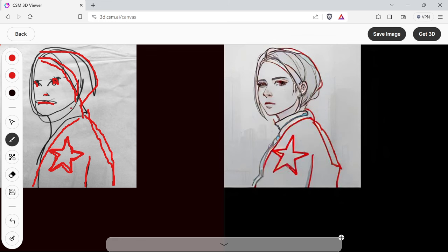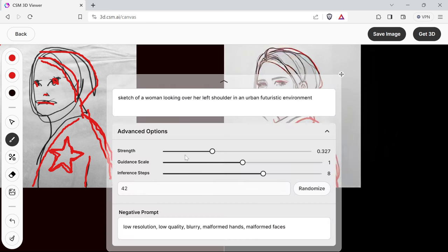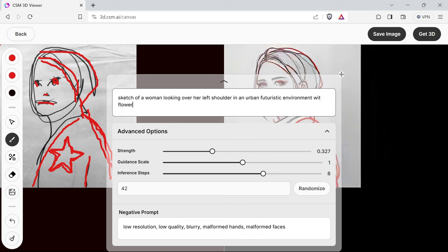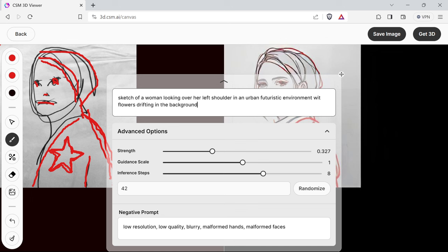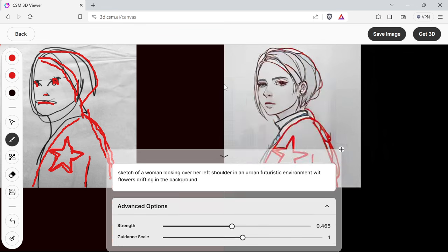So what's my prompt again? Futuristic environment. Let's type 'with rain' and 'with flowers drifting in the background.' I don't think that's going to do much unless I increase the strength, then it'll probably start adding flowers.